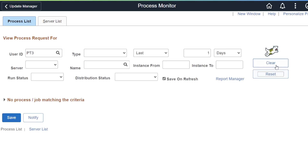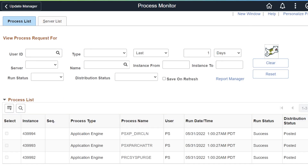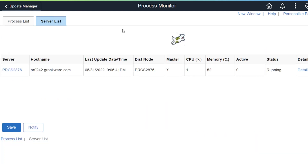Sparky's right here in the process monitor, where he belongs, waiting for you to ask him to fetch the latest process statuses.